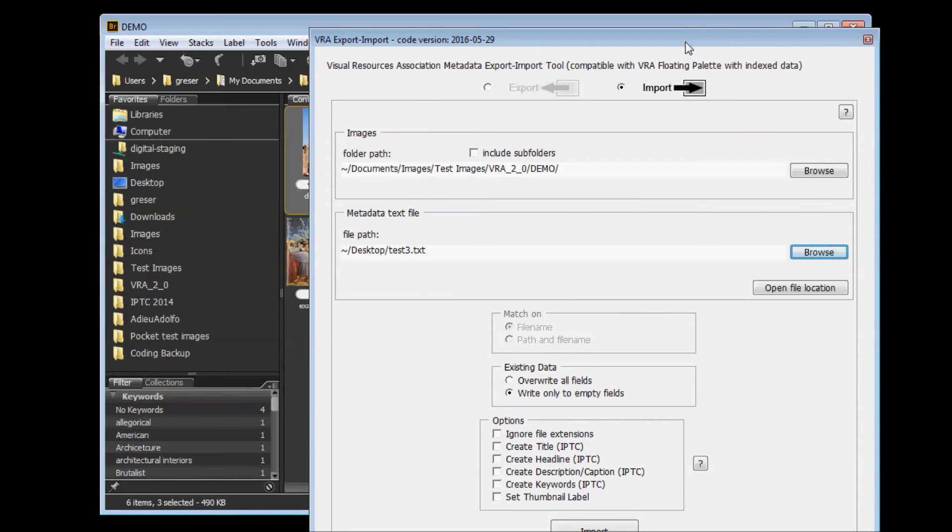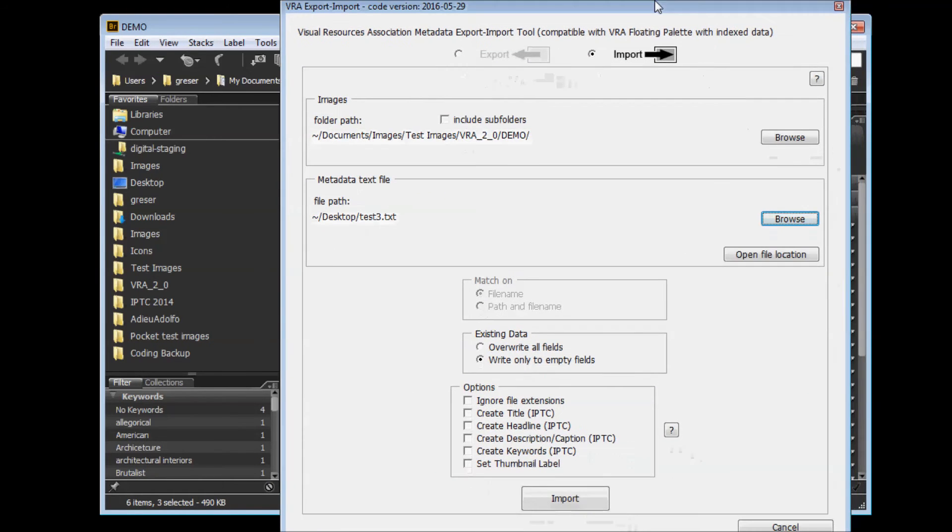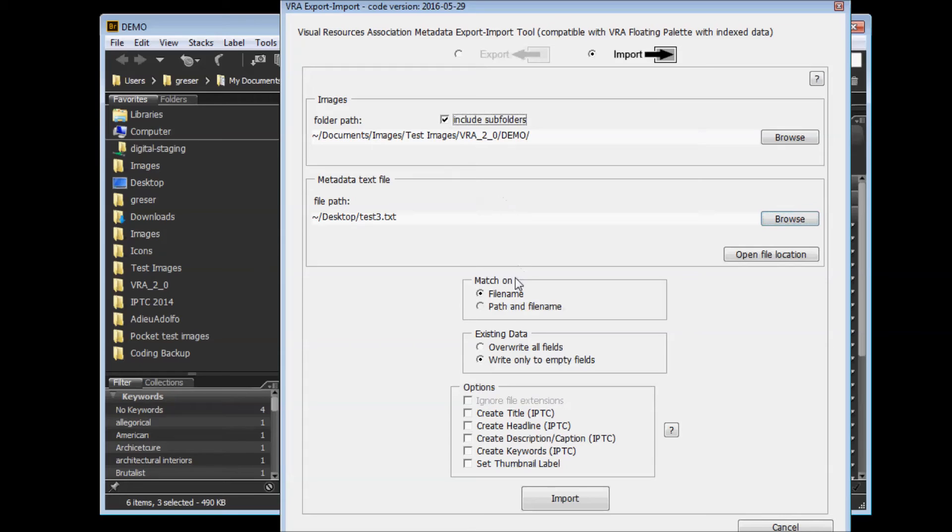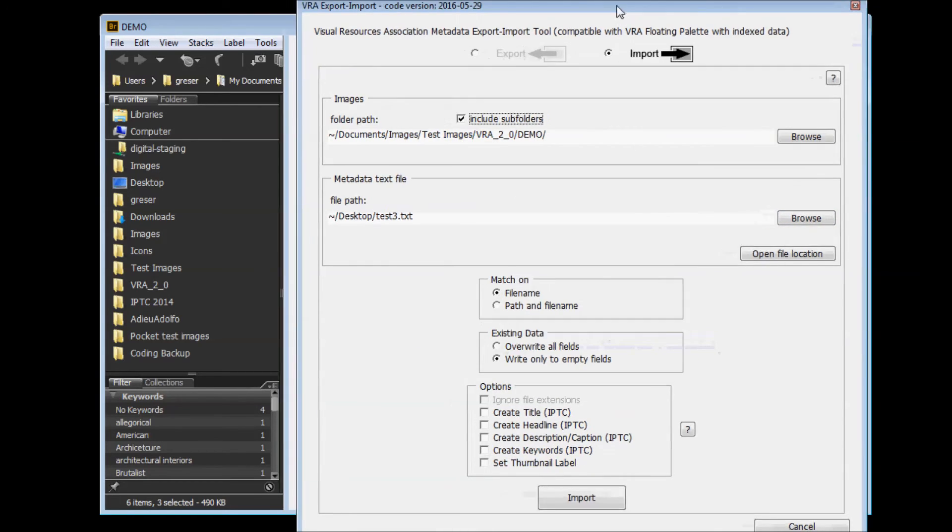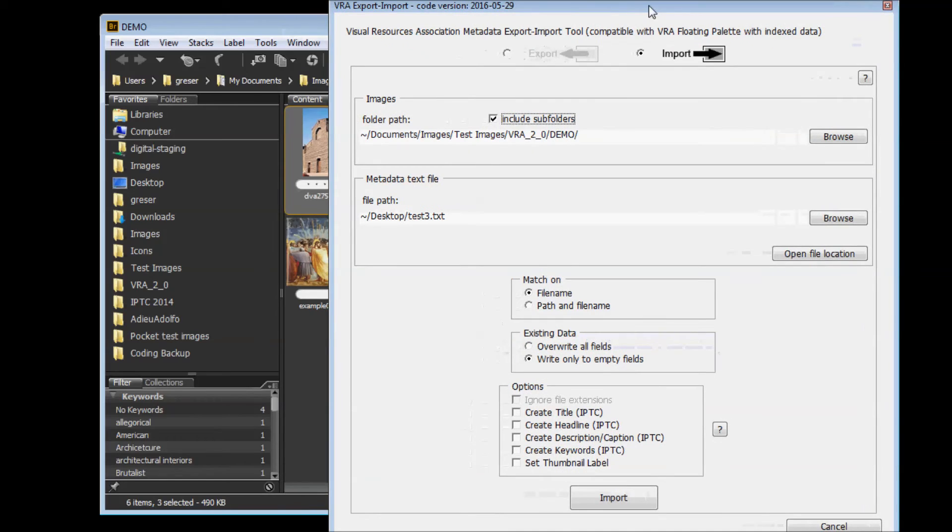Then below that, you have options. You can match on just the file name. Or if you're doing subfolders, you might consider matching on both the folder path and the file name. This way, if you've got nested subfolders and there are duplicate file names in any of those subfolders, it won't cause a problem.